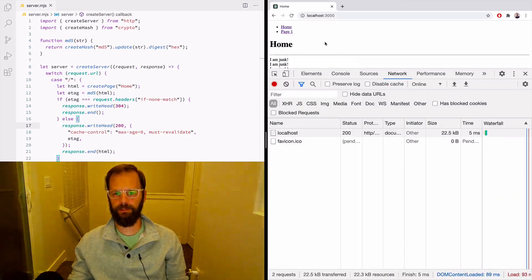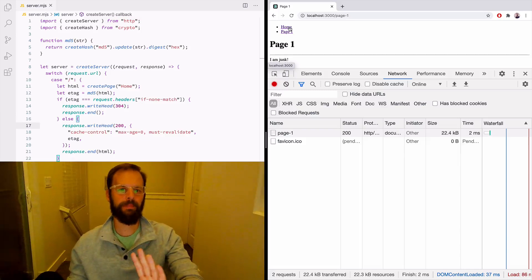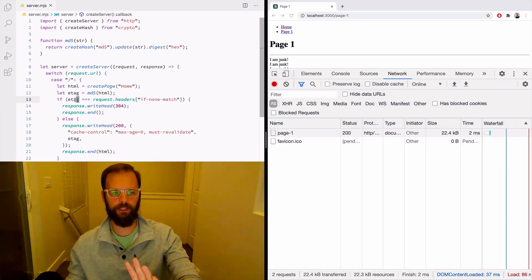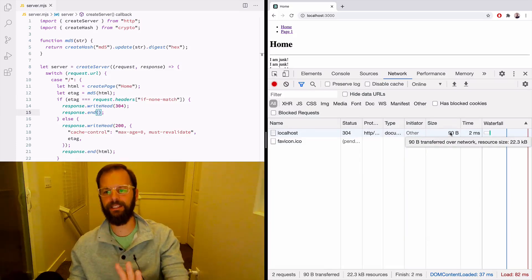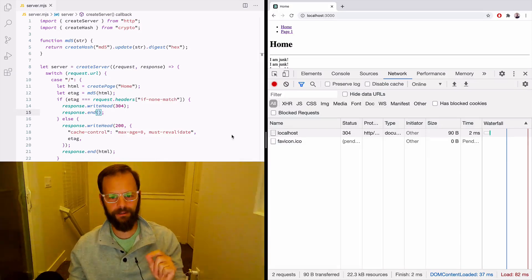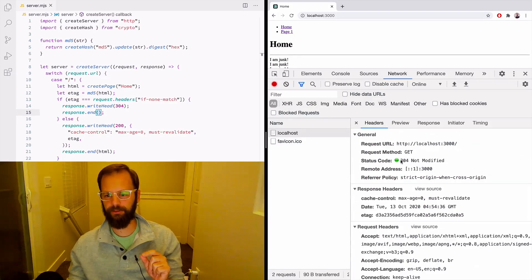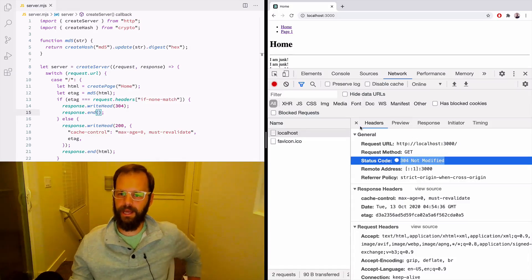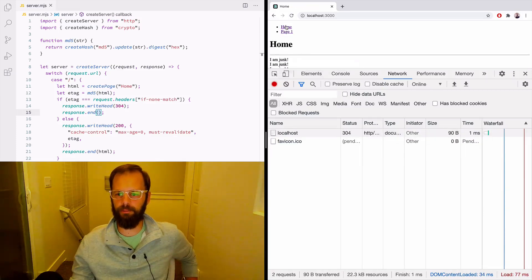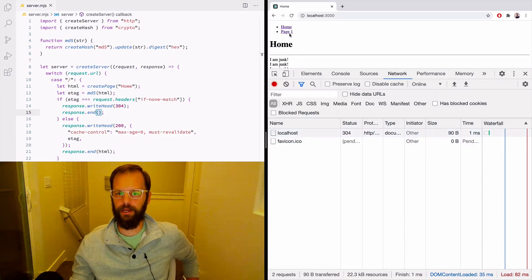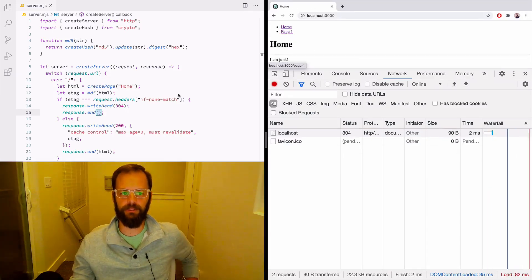Let's watch this all in action. I hard reload — the first request downloads all 22 kilobytes. I go to page one, then come back to home: the browser sends the ETag, it matches, and we get a 304. Check it out — 304 Not Modified, only 90 bytes. We only transferred 90 bytes because all we had to do was send headers. The If-None-Match matched, so it came back saying not modified — use the thing from the cache. No matter how many times I click home, it won't download the full 22 kilobytes.